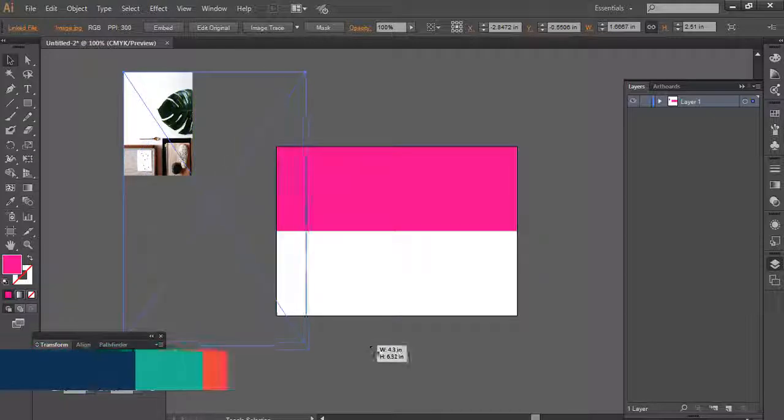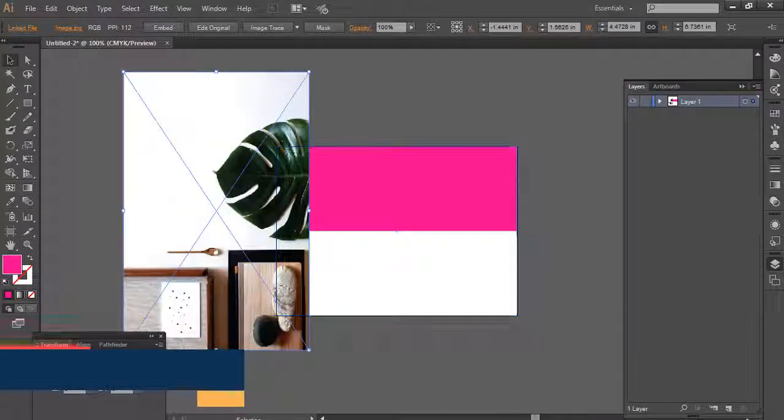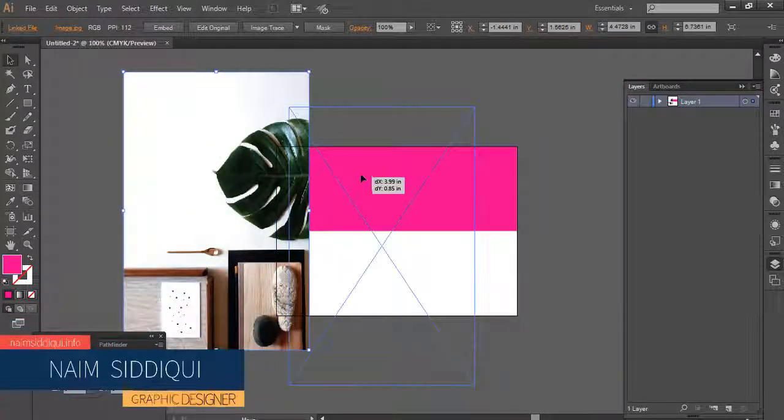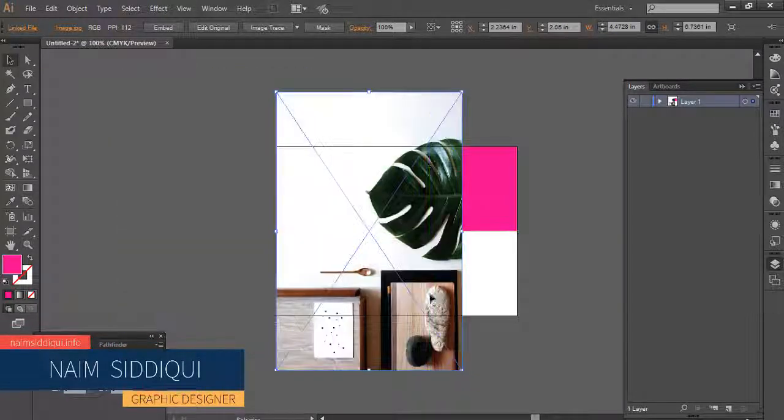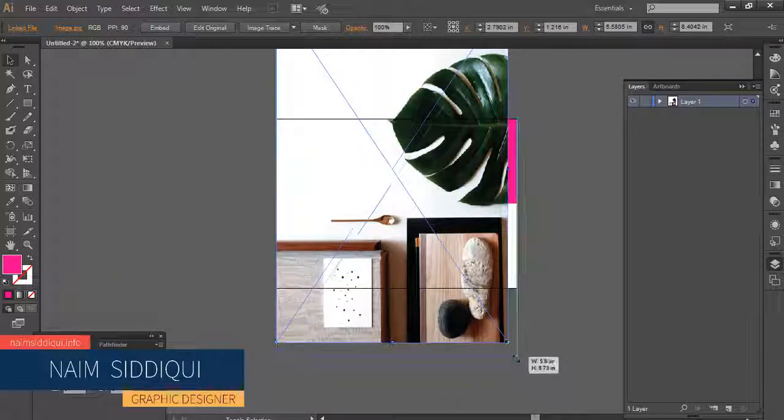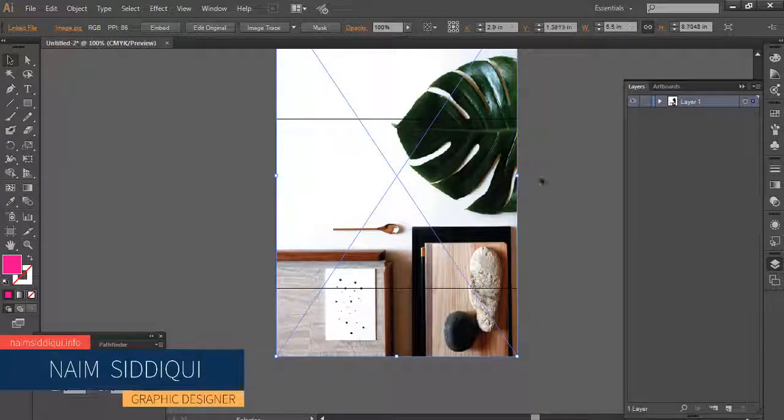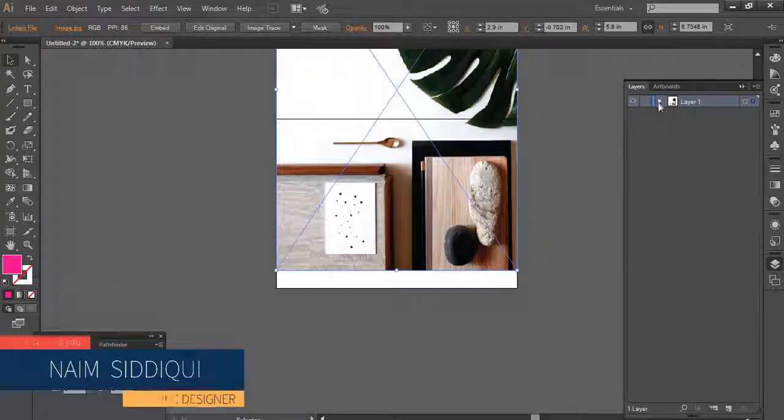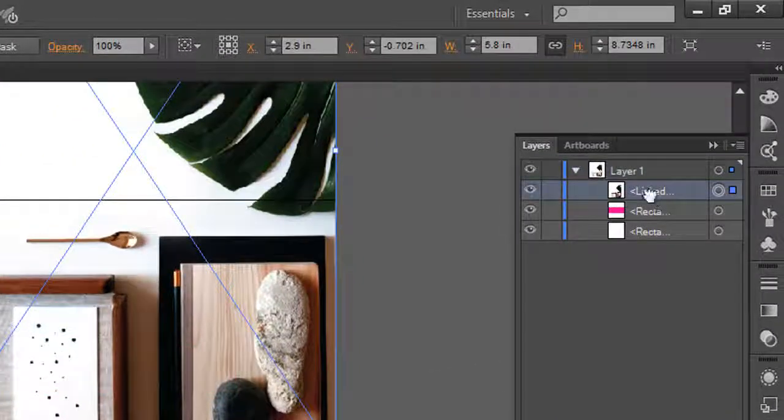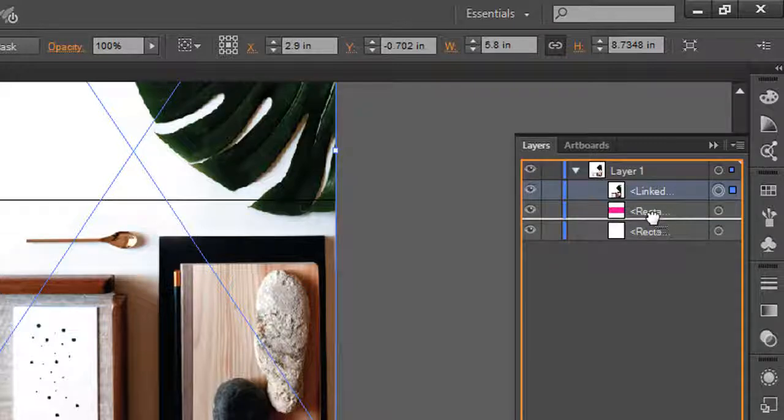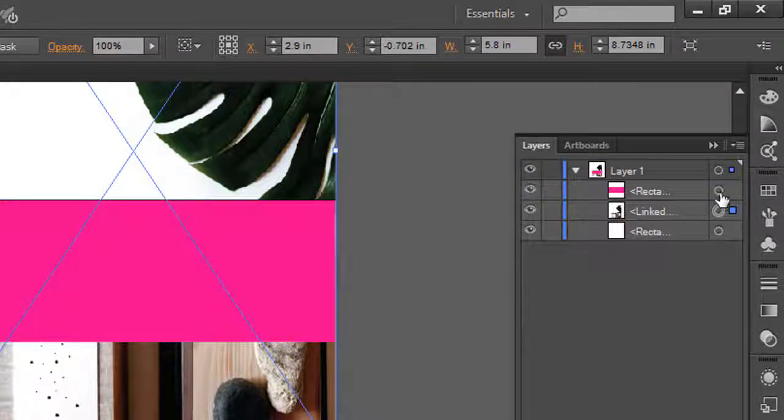Make it the same size as the artboard. Drag it a little bit to the top. From the layer, drag it under the pink one.